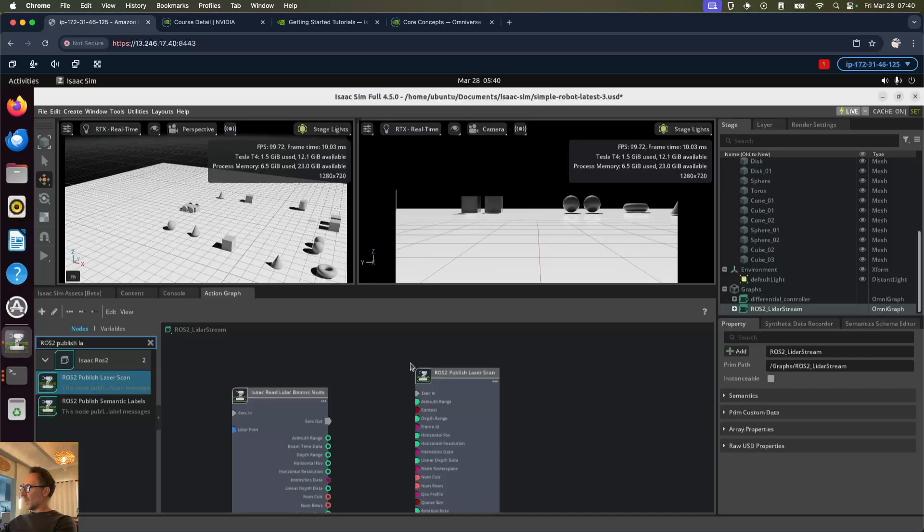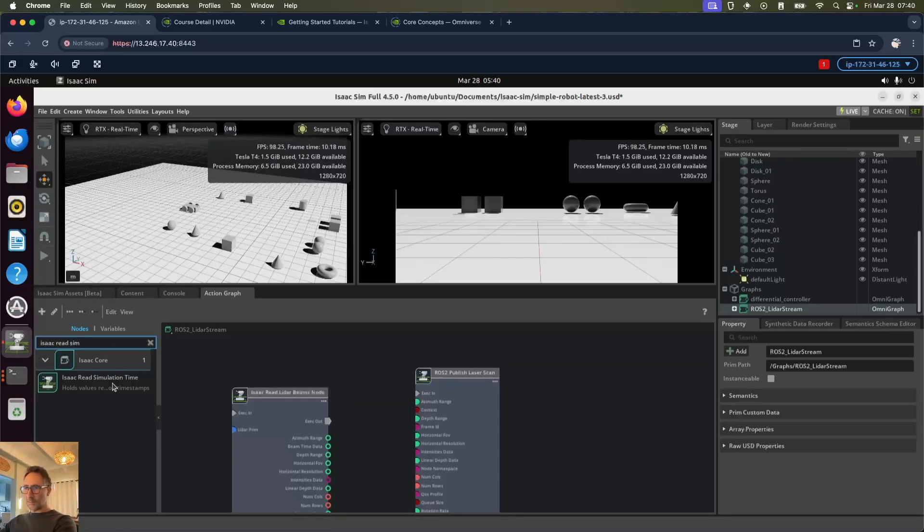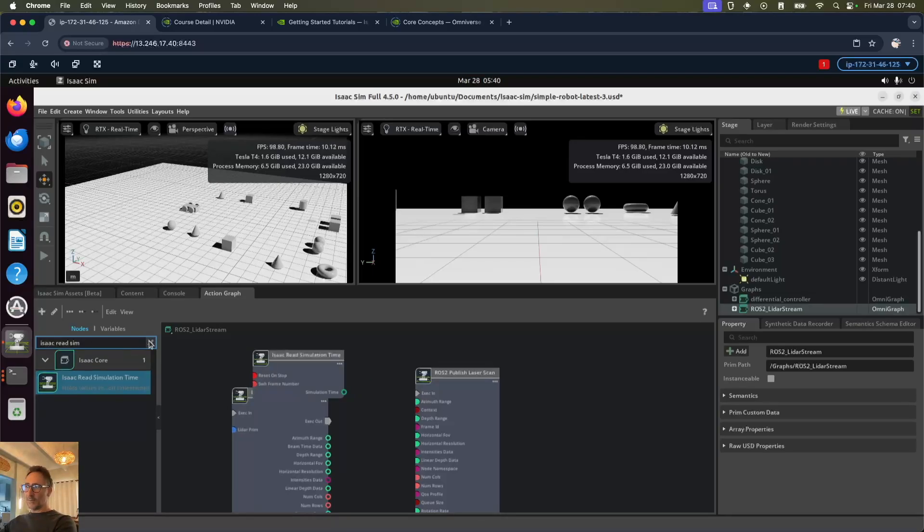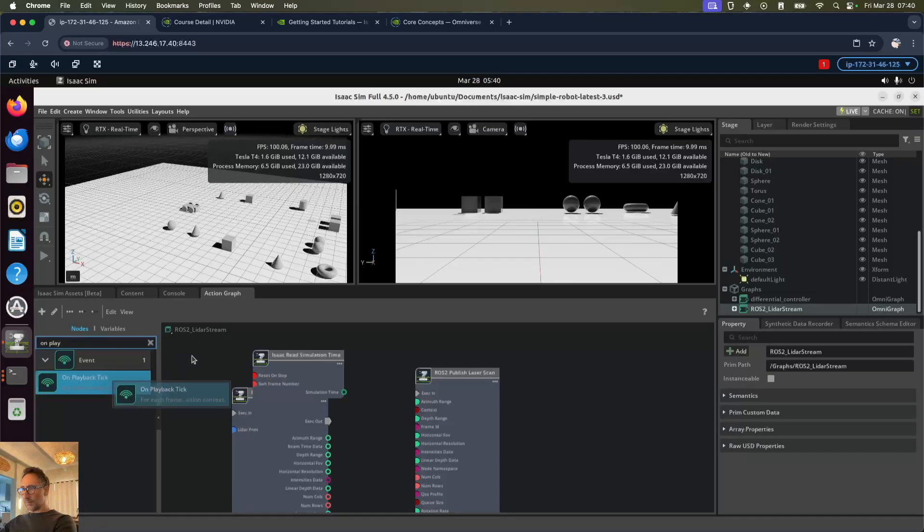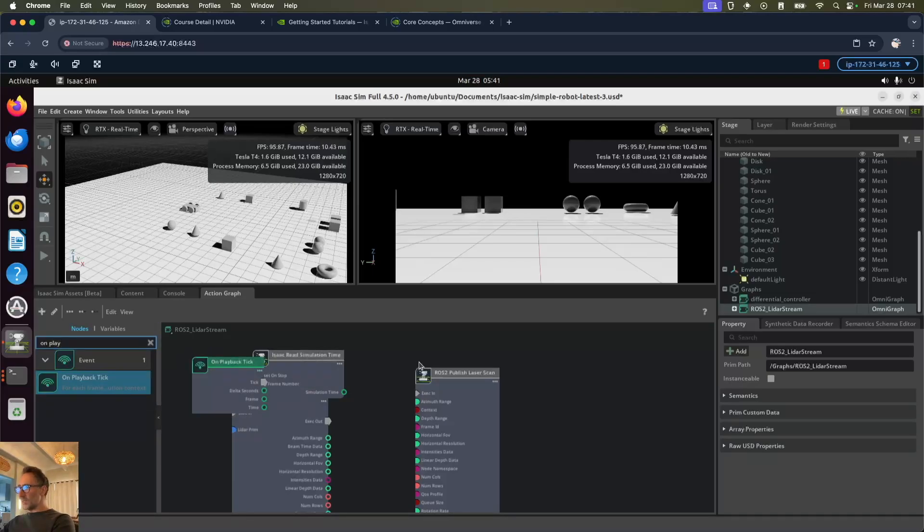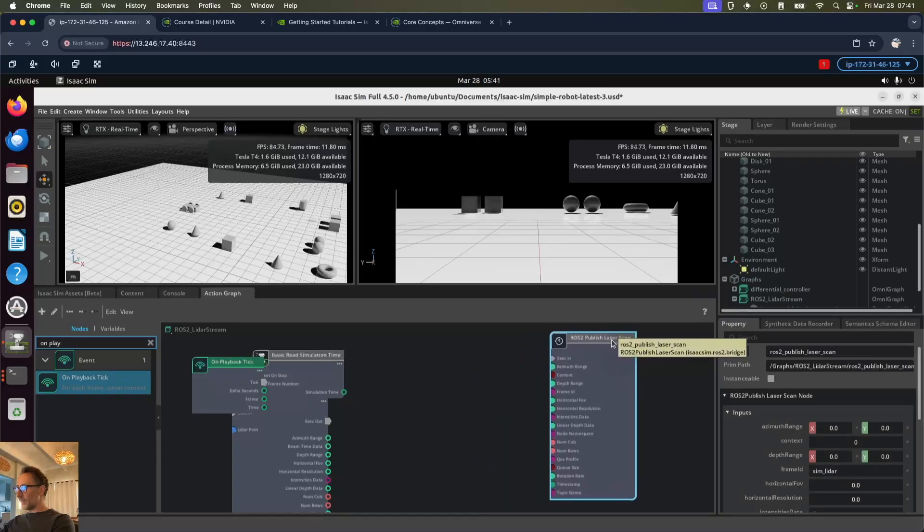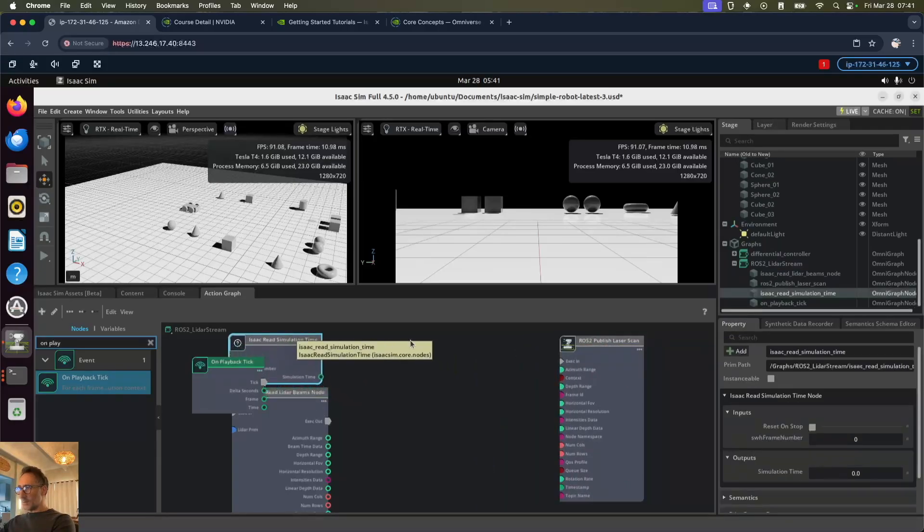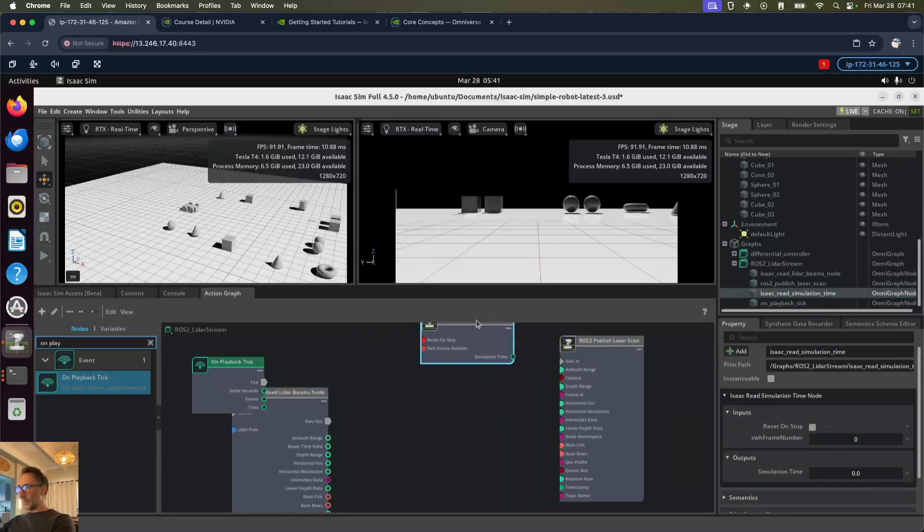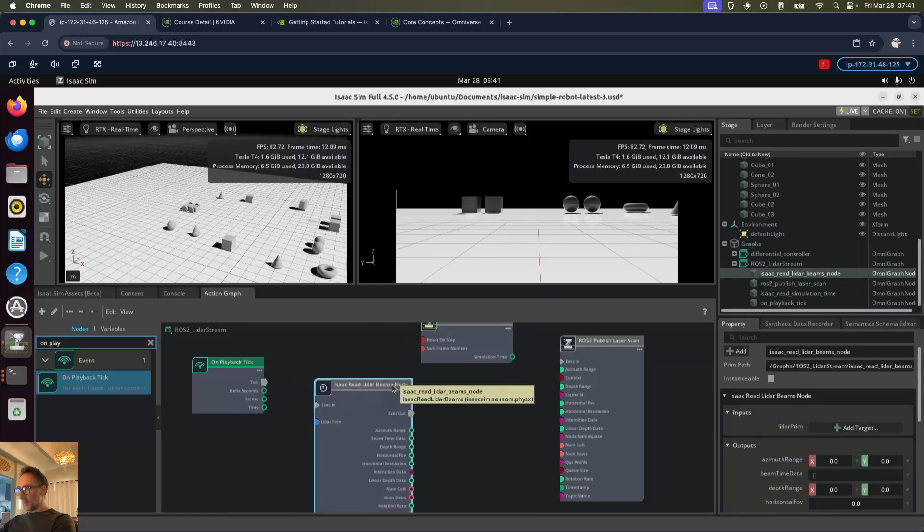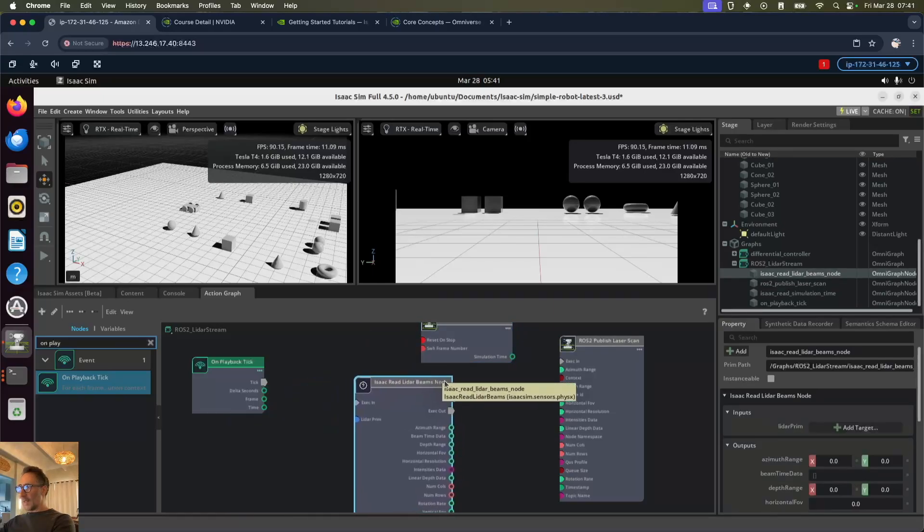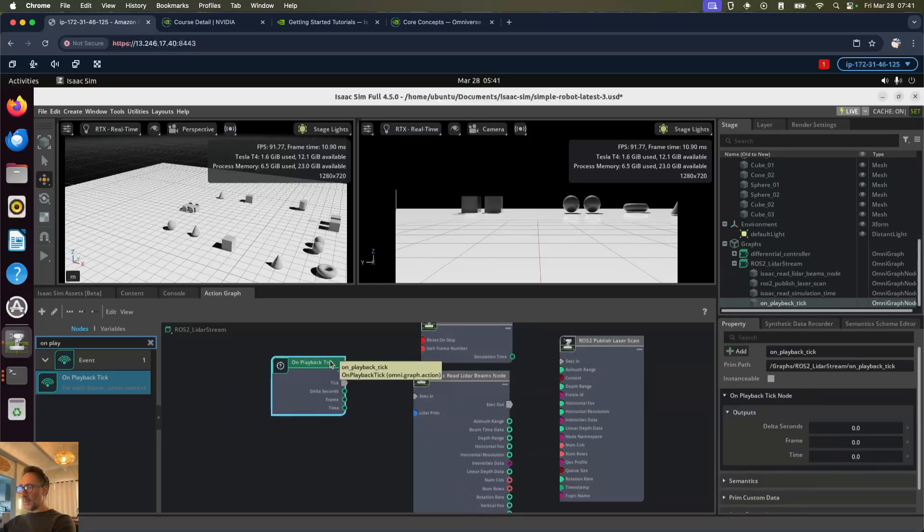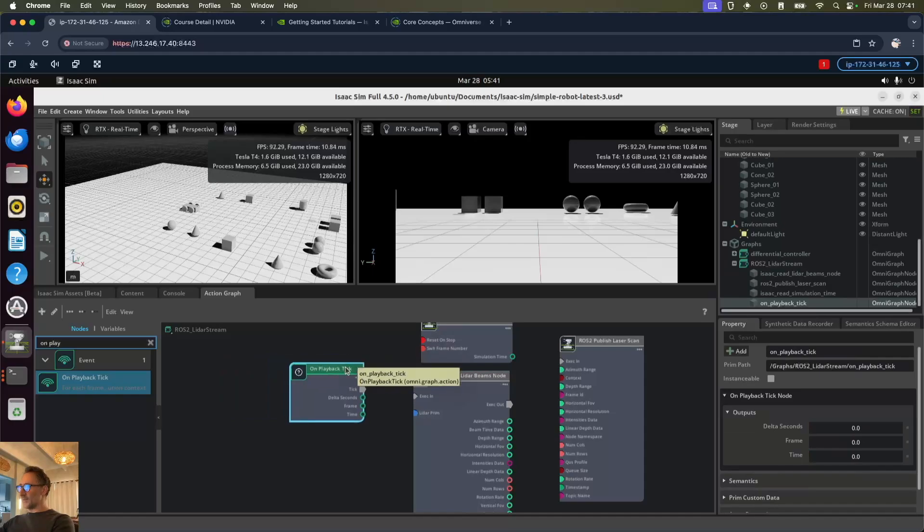The next one is an Isaac Read simulation time node. And lastly is an on playback tick node. Let's arrange these a little easier to work with. Simulation time up top, LiDAR beams node around the middle, and the on playback tick on the left.